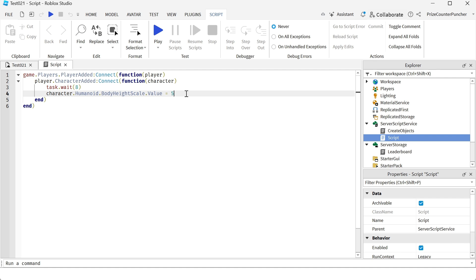Basically we're just using the body height scale to make the character taller, and when the character is taller then the character is gonna look to be thinner.